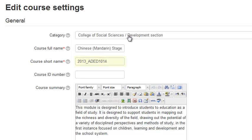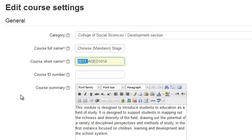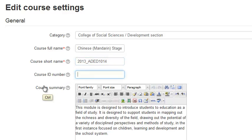We recommend that you include the academic year in the course short name while you are working on the course and not make the course available to students. When the course is ready for the students, put in the full course code into the course ID number.